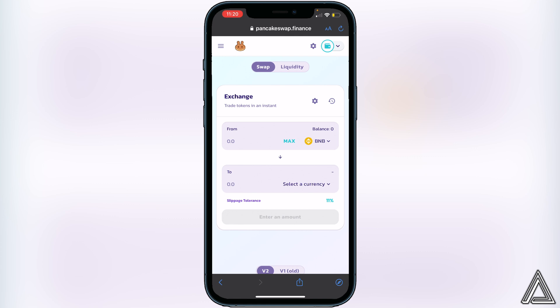Once you're back in your browser, you'll know your wallet is connected when you see the wallet icon in the top right of the screen as well as your BNB balance. If you don't see your BNB balance, make sure your BNB is in your Smart Chain wallet. If you have BNB in your BNB wallet on Trust Wallet, go to that wallet, click More, and then click Swap to Smart Chain to transfer it over.